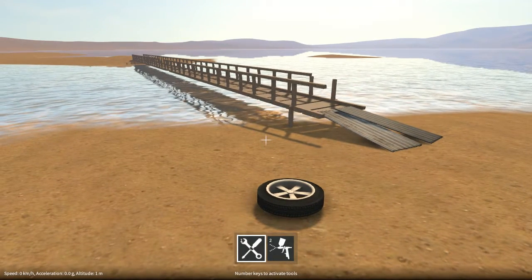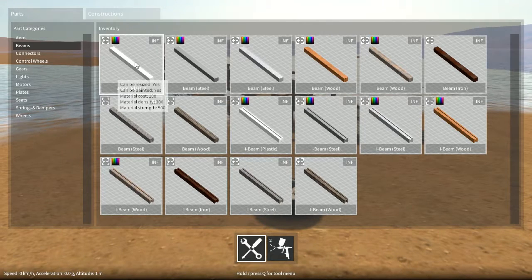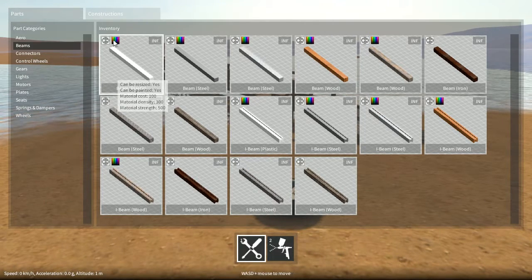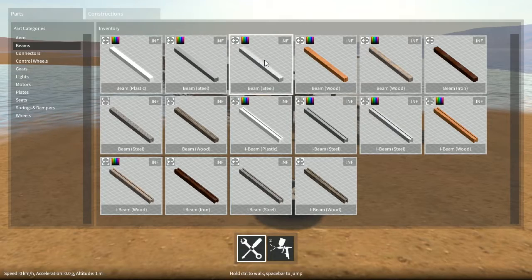Not all parts can be painted, only those made of a paintable material, and these can be identified by having the colour icon in the top left corner of their preview images.